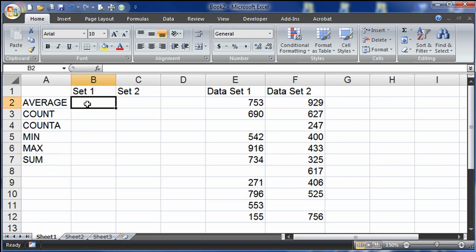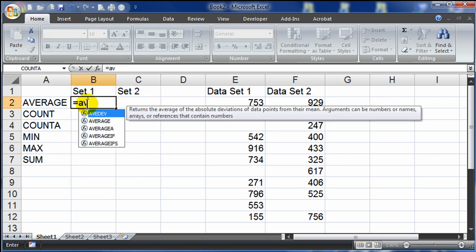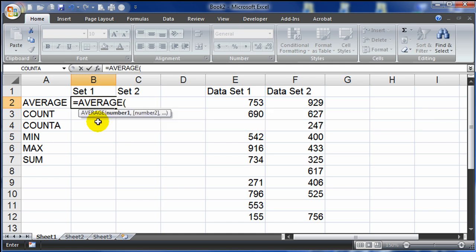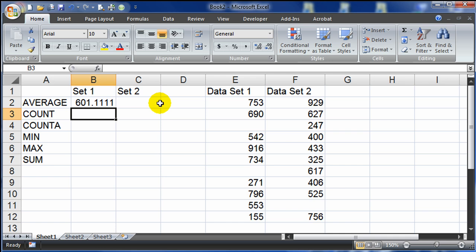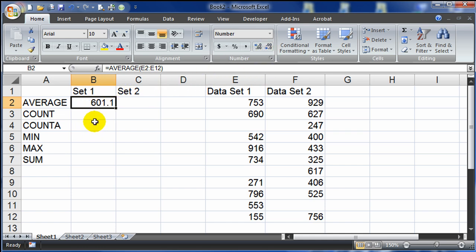For functions that you use a lot, you can just start to type them out and you'll see you get a little drop-down where you can choose the particular function you want. I want average, so I'll choose this option. It prompts me and tells me I need to start putting in the numbers I want to average. I'm going to select my range of cells, then press enter. The average for my data set is 601.1.